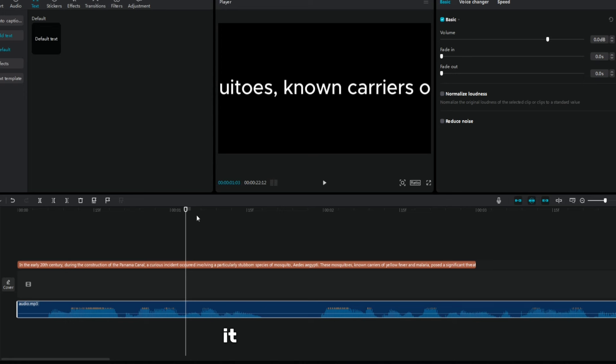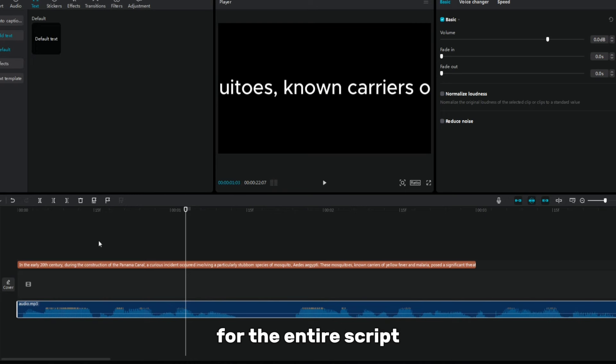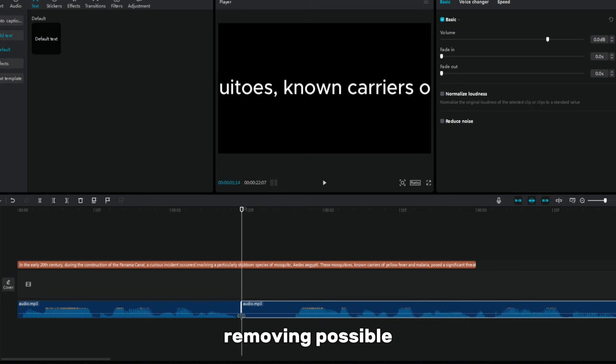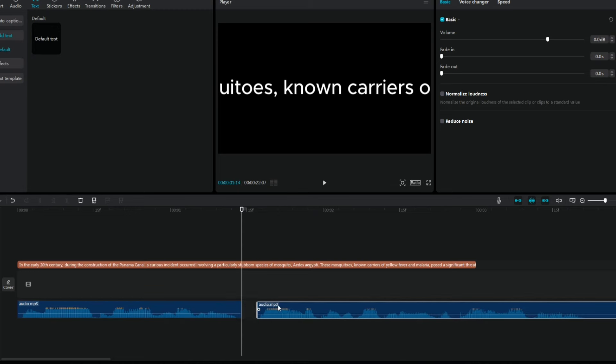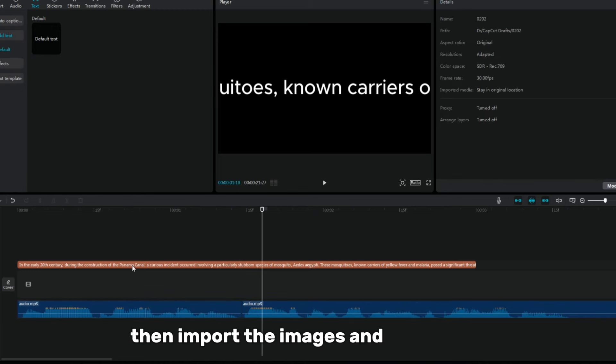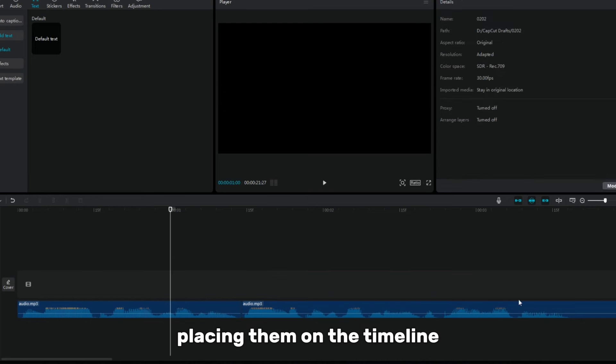It is recommended to repeat this process until you get a voiceover for the entire script. Make careful adjustments to the sound, removing possible voids and inconsistencies to achieve perfect sound. Then import the images and video clips, placing them on the timeline according to the voiceover.